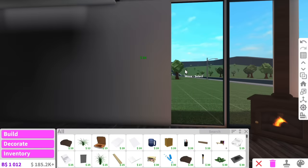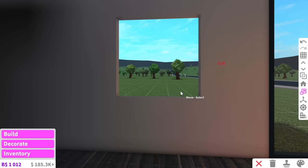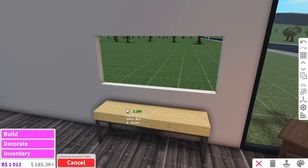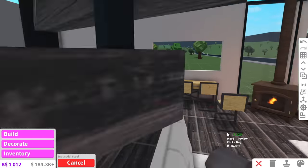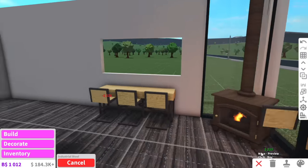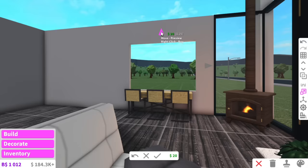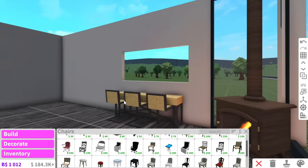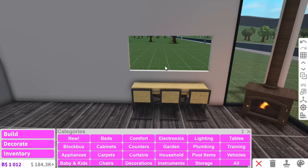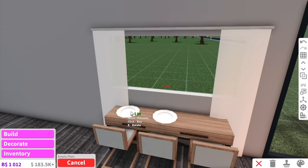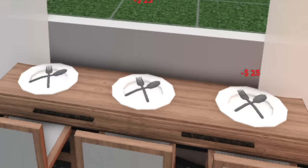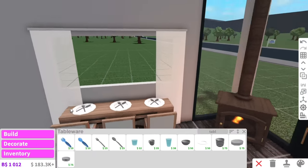I'm going to get rid of these windows and put an opening instead, and add a little console table beneath it. We can have free industrial stools like this — I want to make this into like a big breakfast nook so you can sit here, eat your breakfast and look out the window. We can put some tableware on the breakfast nook — a few forks, little spoons.